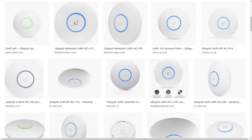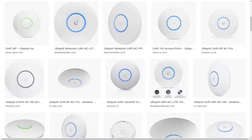According to the Unify documentation, every one of their network devices will be looking for a controller on its first start or after a factory reset. With that in mind, let's go to our first diagram so I can explain how that works.